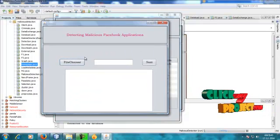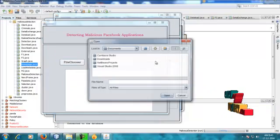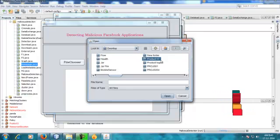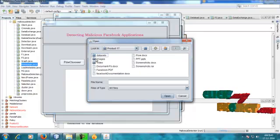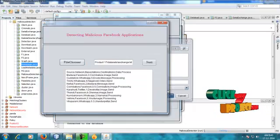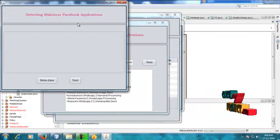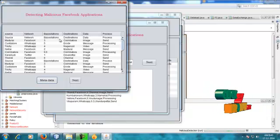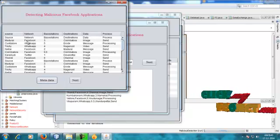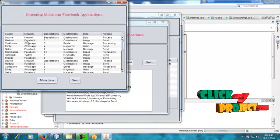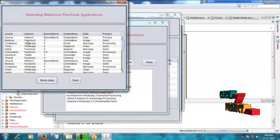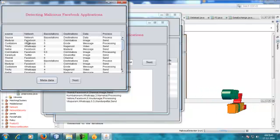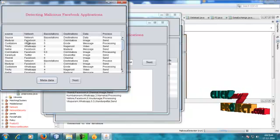Next is the reload data step, where a different dataset can be processed. So the metadata information is shown — these are the source network, base stations, and destinations. The data process involves networking-based data being processed from source to destination. For example, the source is Madurai and the destination is Coimbatore.